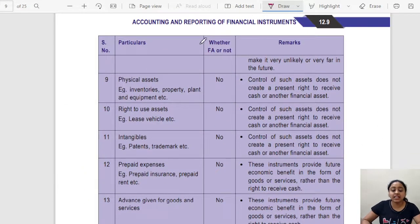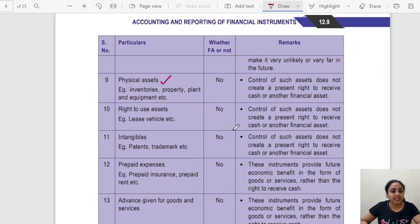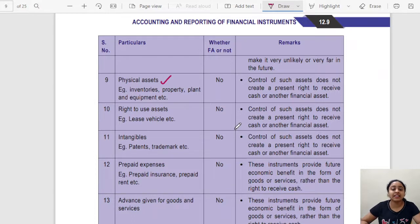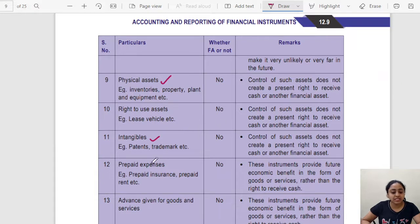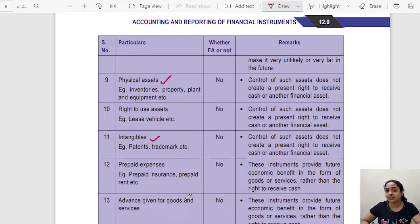On the other hand, physical assets are not financial assets since you do not have the right to receive cash from them — you use them for business purposes. Similarly, the right-of-use asset under lease is not a financial asset, intangible assets are not financial assets, prepaid expenses are not financial assets, and advances given for goods and services are not financial assets.